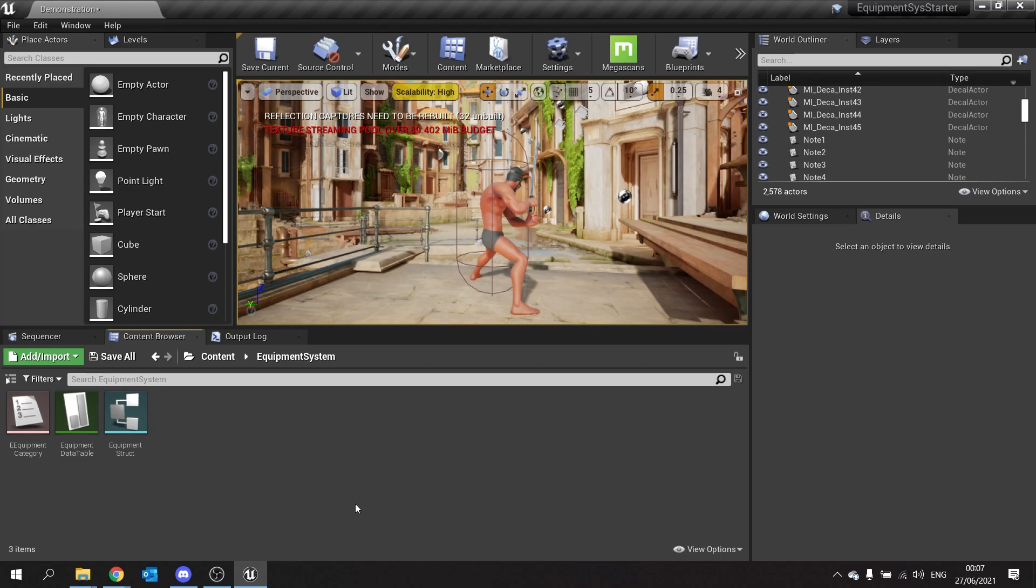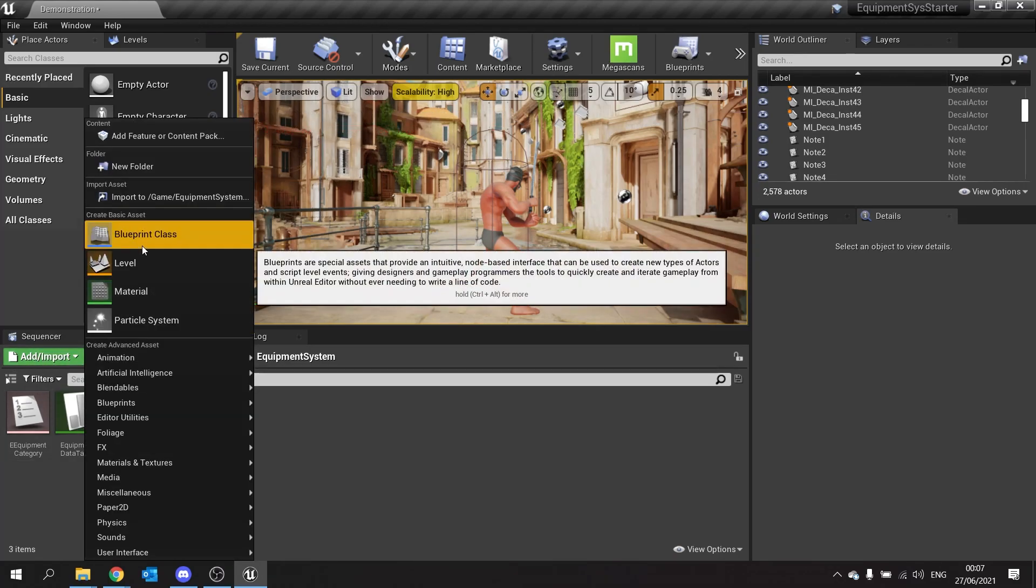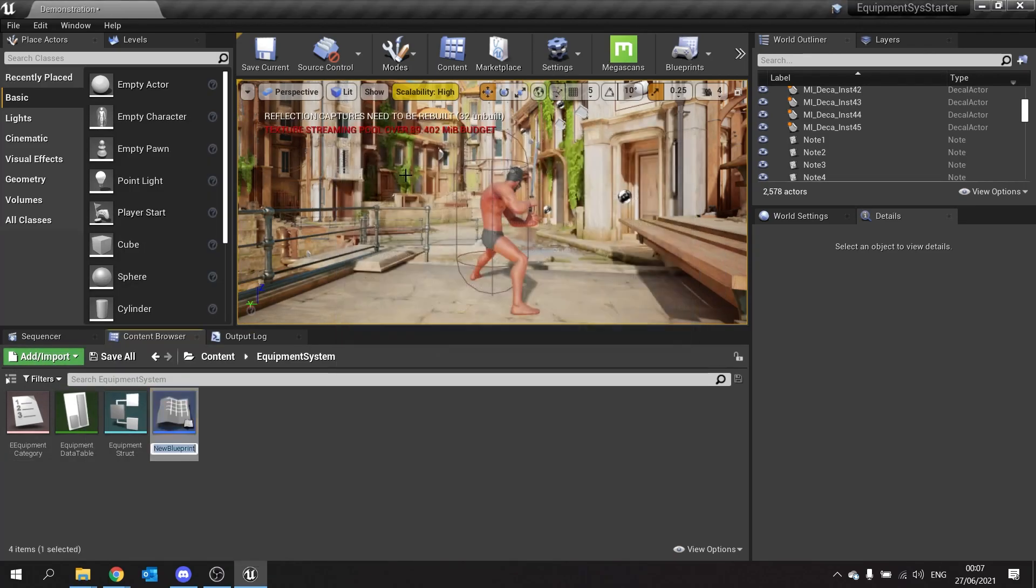So let's go to add and choose blueprint class and choose actor and we're going to call this one the wardrobe.